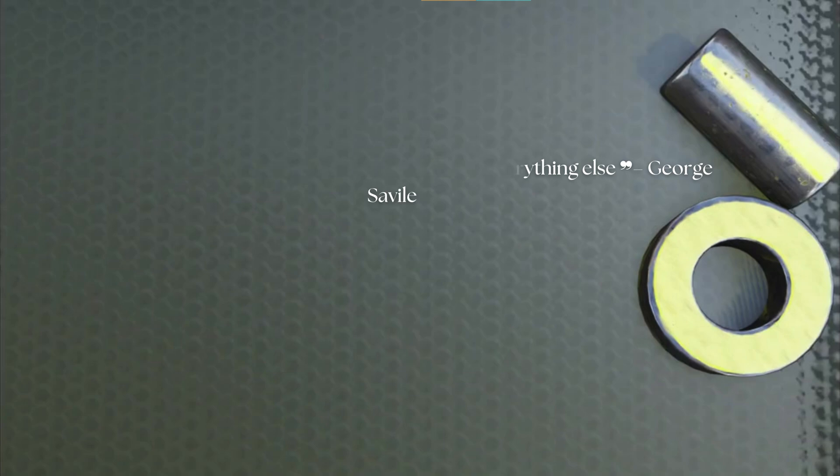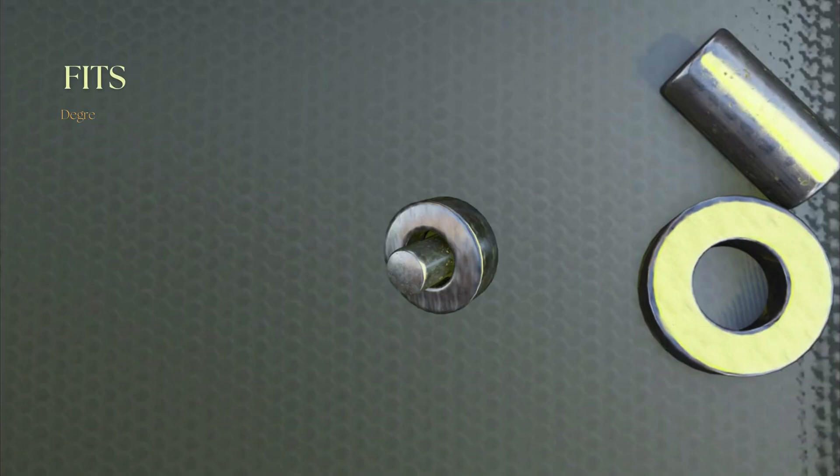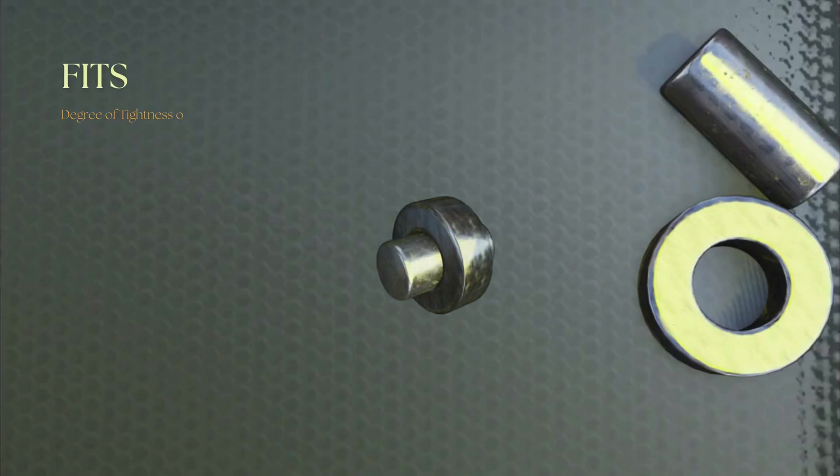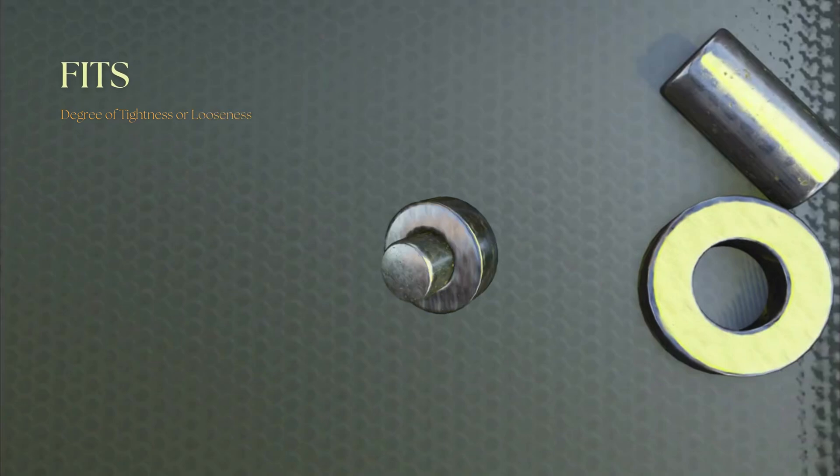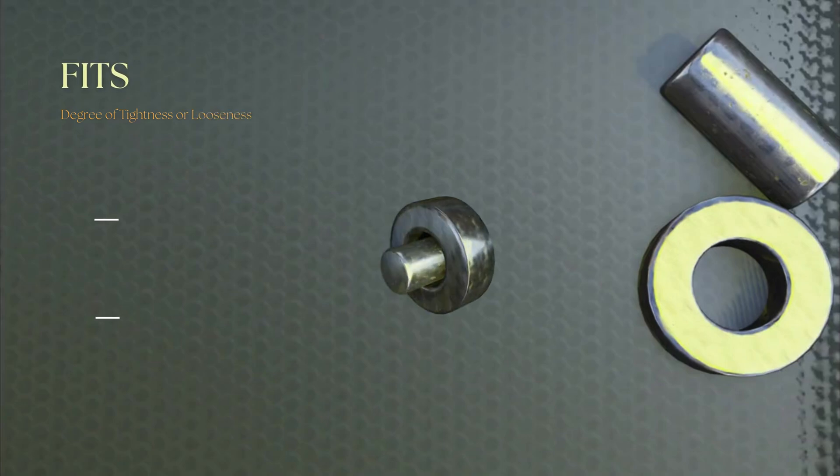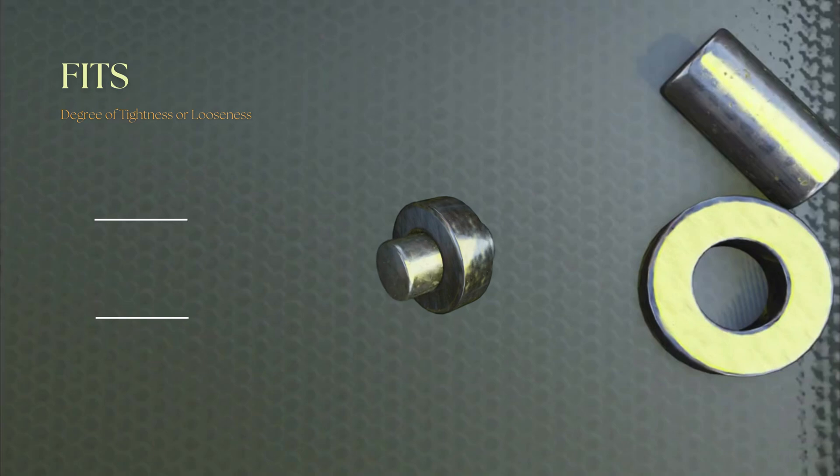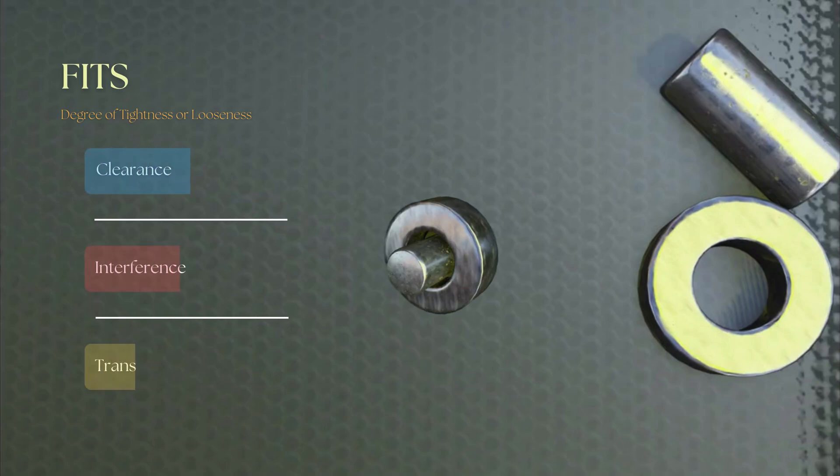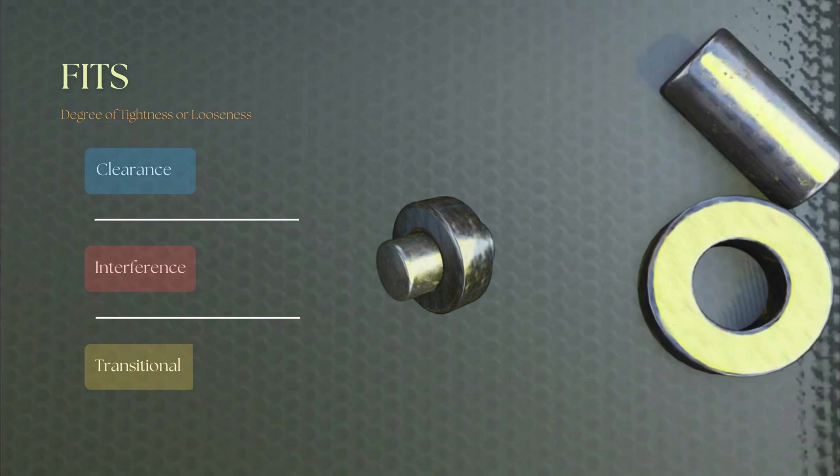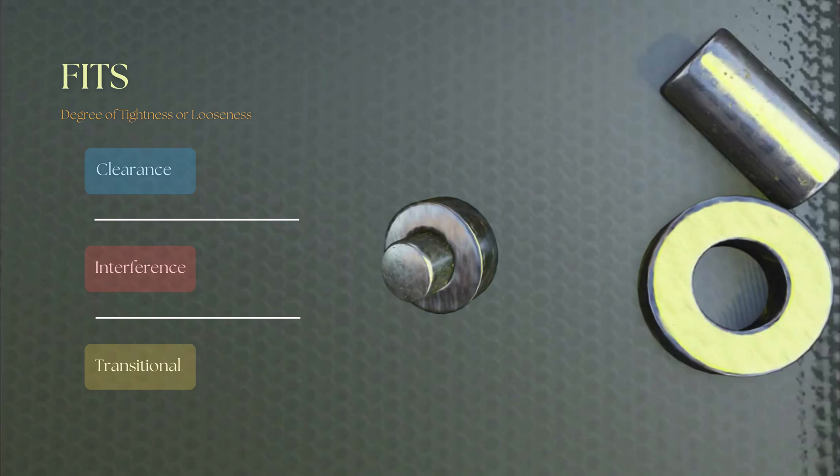A fit is the degree of tightness or looseness between two mating parts. The fit can be classified as either clearance fit, interference fit, or transitional fit, depending on the amount of space between the parts.